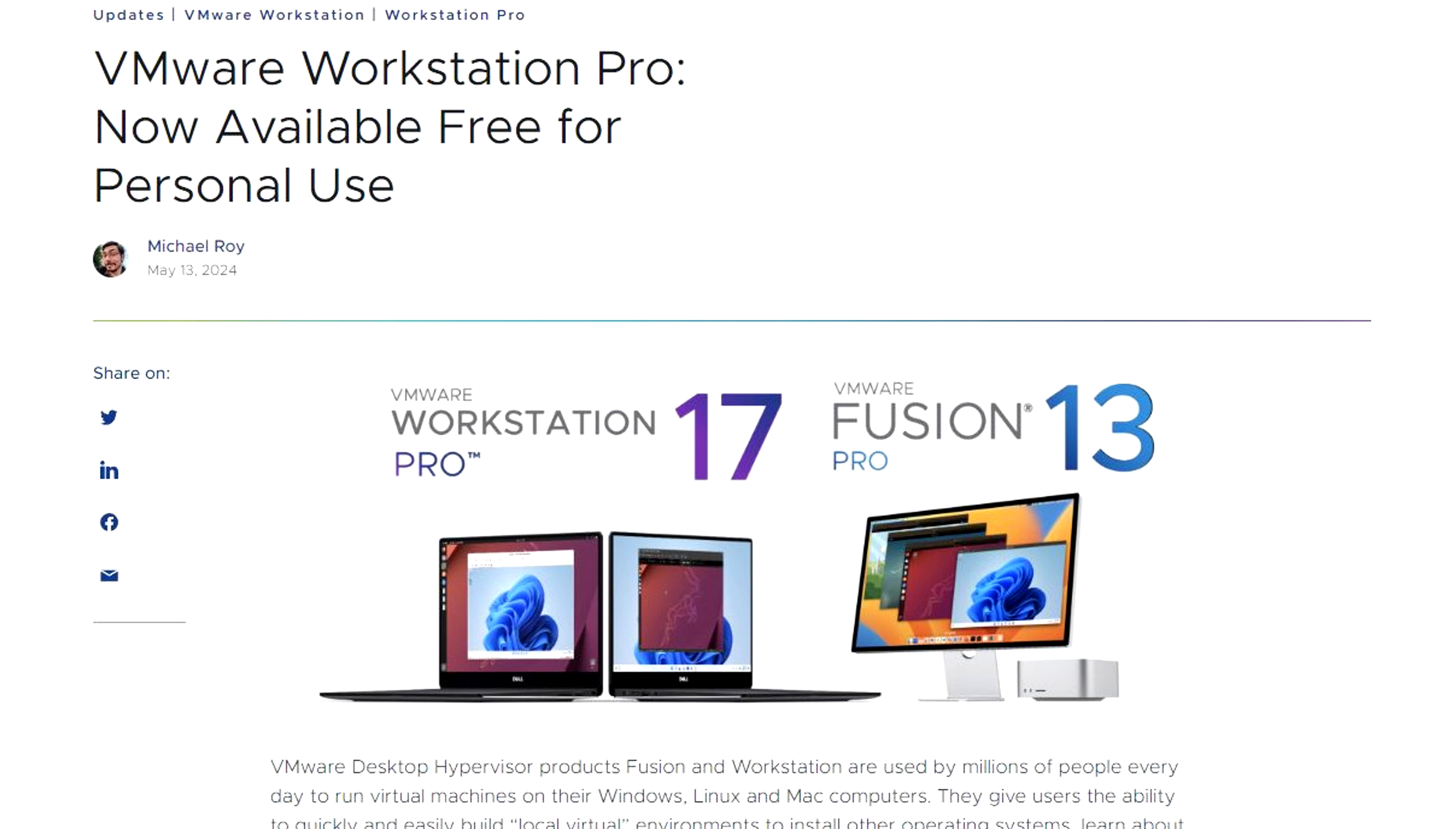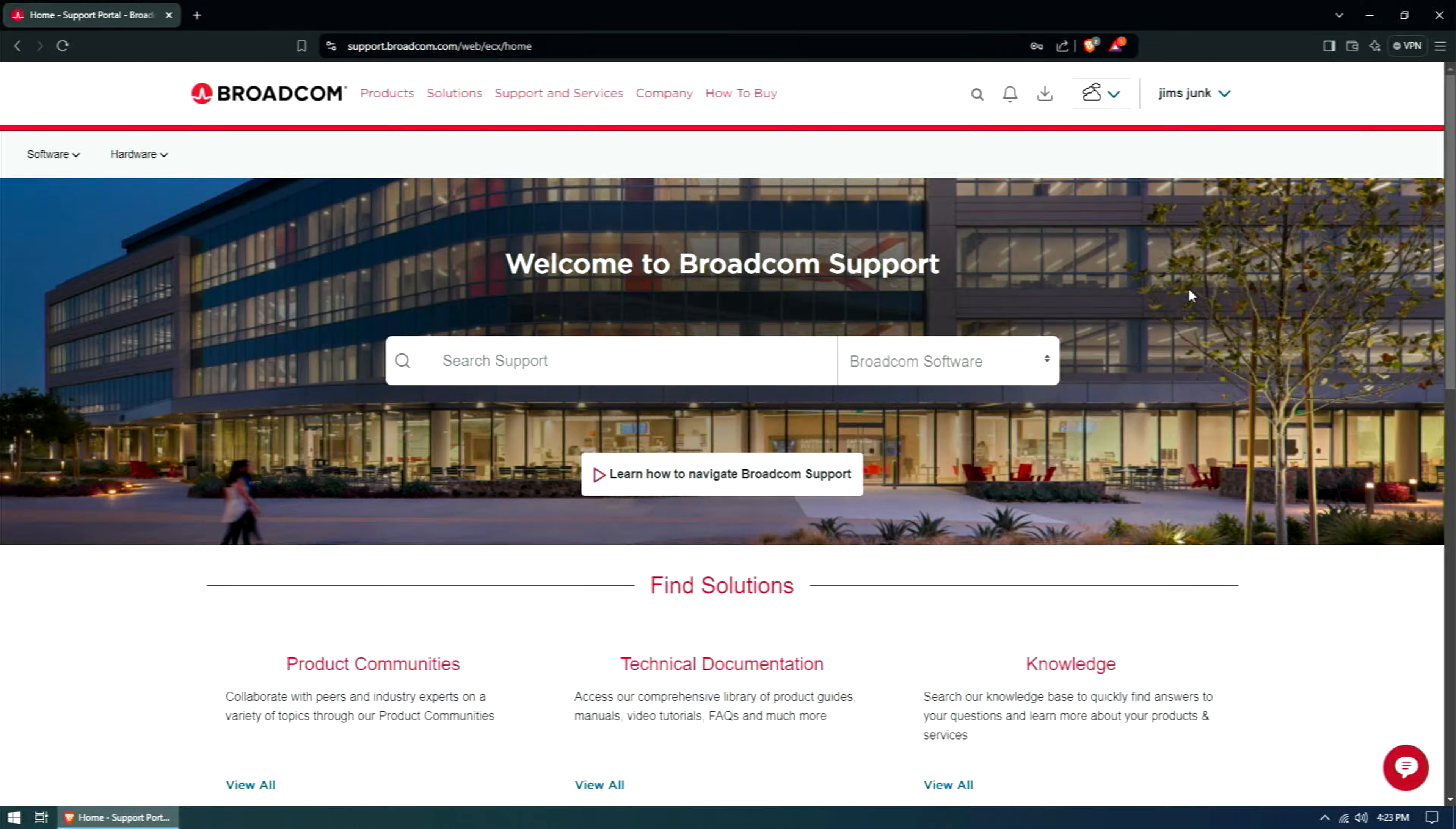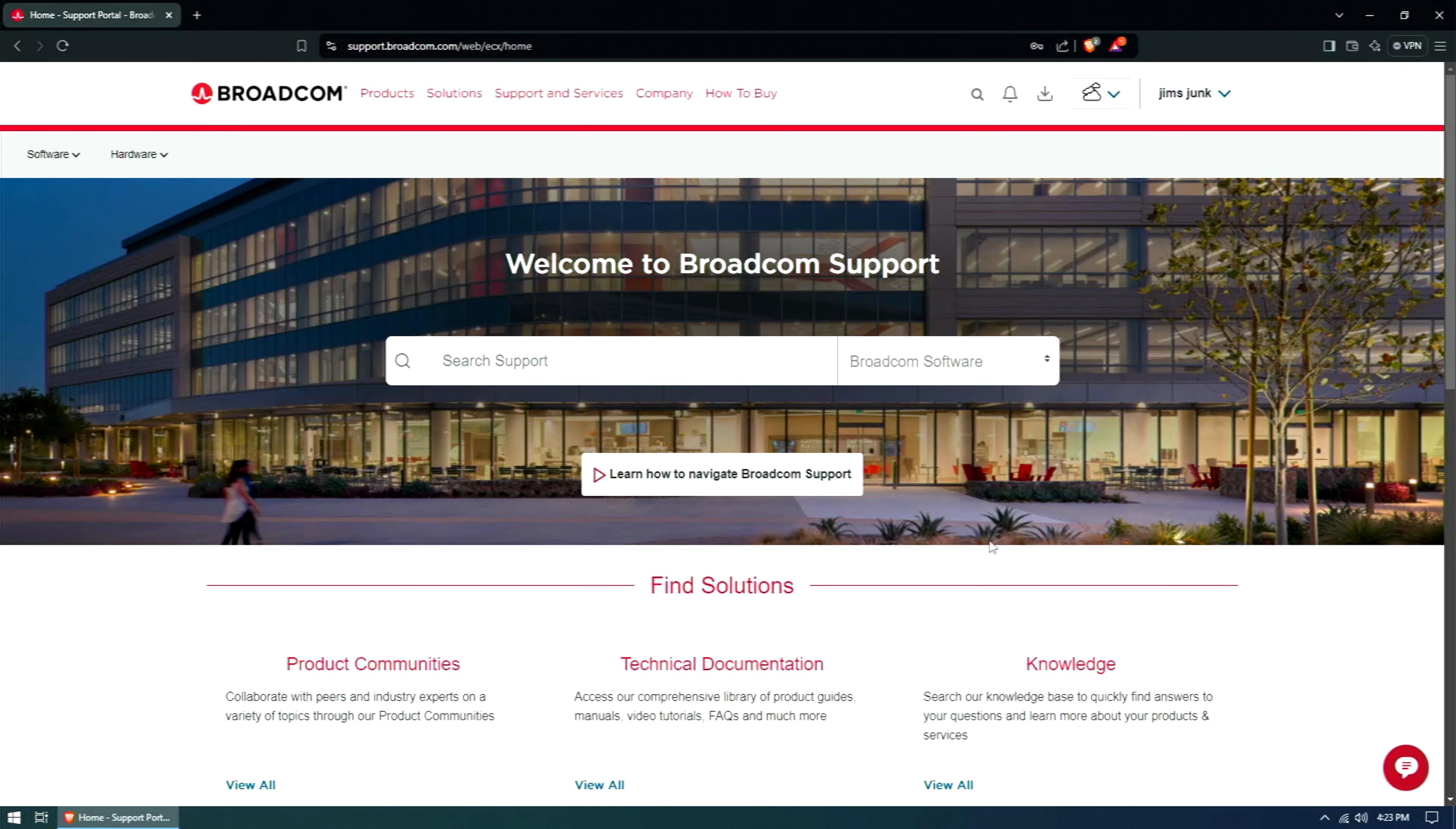Now, where do you get VMware Workstation from? As far as I'm aware, it's only available through Broadcom's wonderful support site. You first need to visit support.broadcom.com and unfortunately create an account.